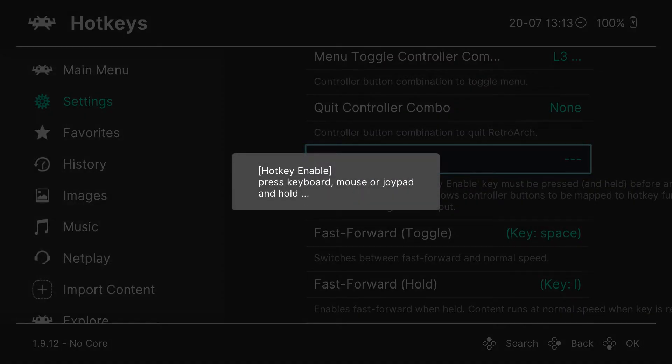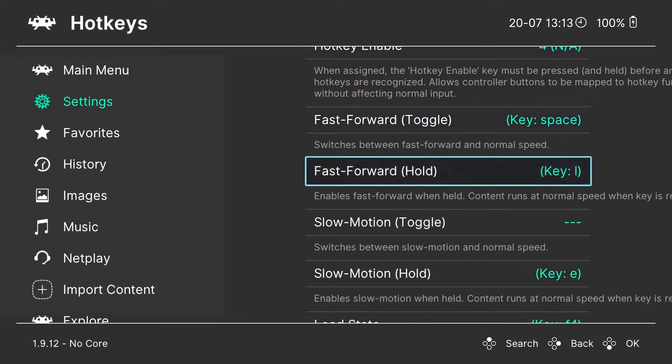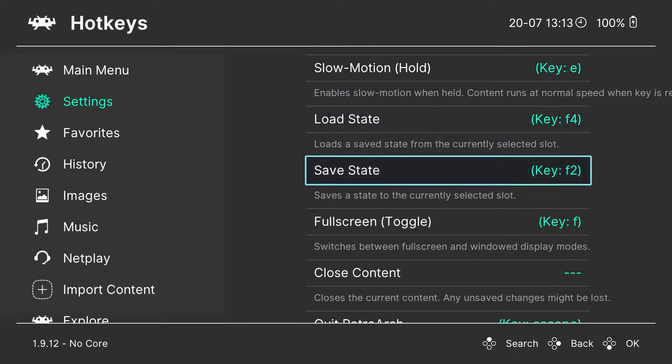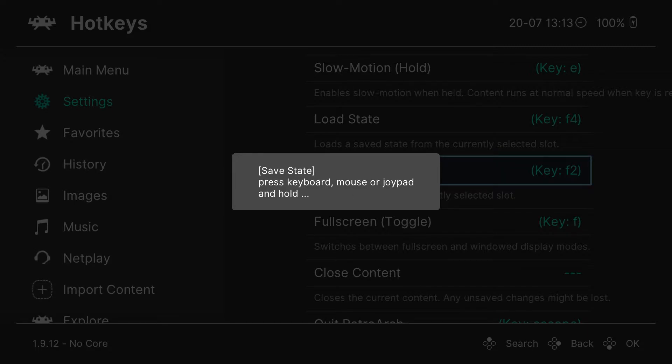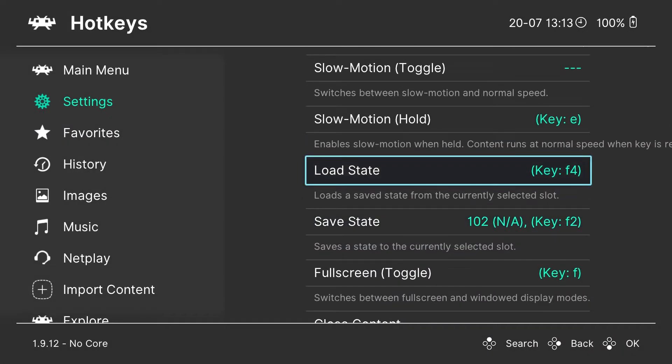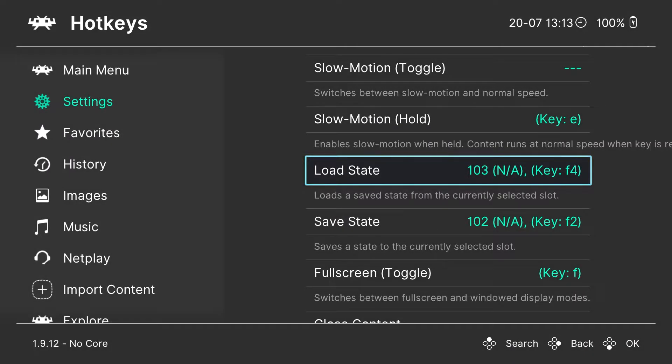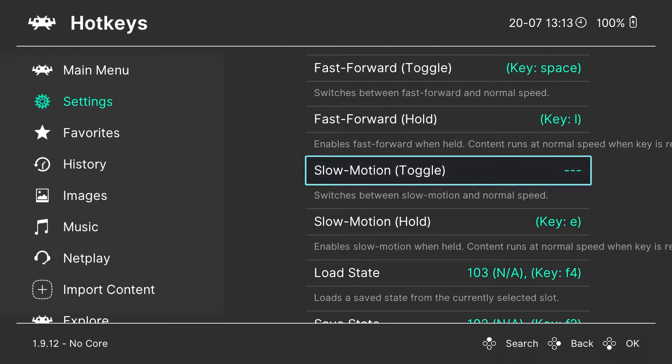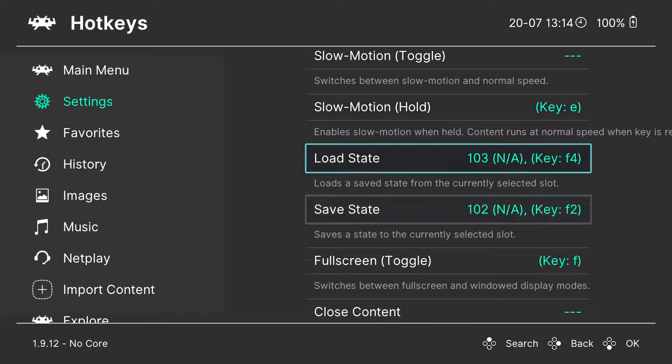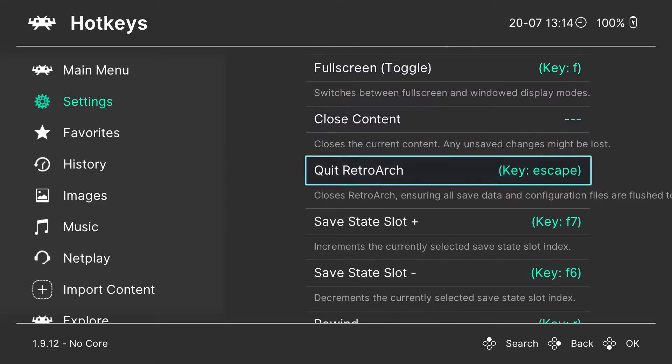We are toggling the menu, that's an important one to have on the hotkeys. The hotkey enable button, which allows you to start the hotkeys. This is the load and the save state, two most important ones, so you can actually save your games. You get three, at least three save states per game.